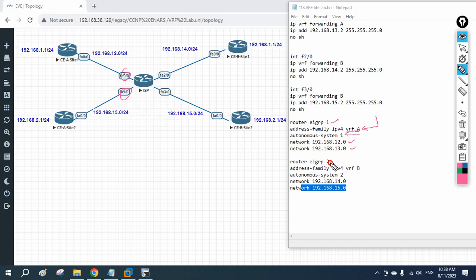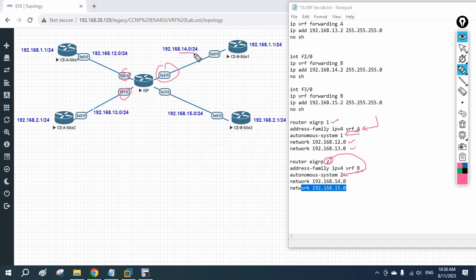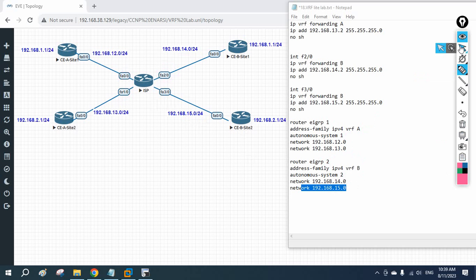For VRF B on the ISP, we write 'router eigrp 2', then 'address-family ipv4 vrf B', autonomous system 2, and specify the network IDs: 192.168.14.0 and 192.168.15.0. The customer-side EIGRP configuration does not use the 'address-family' command — that is only needed on the service provider router to separate routing tables per VRF.